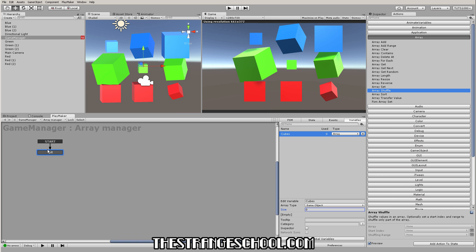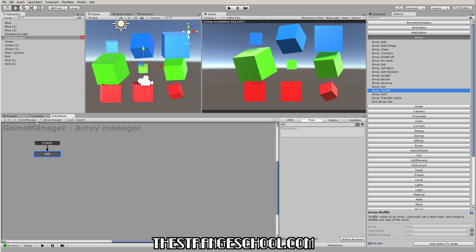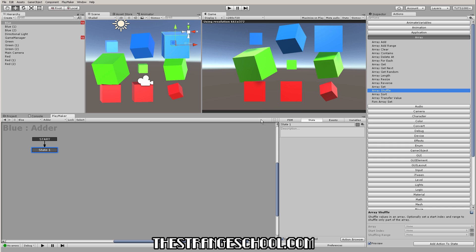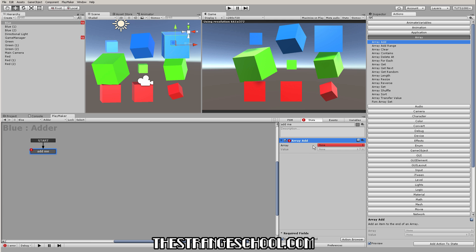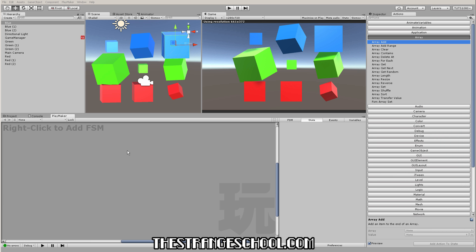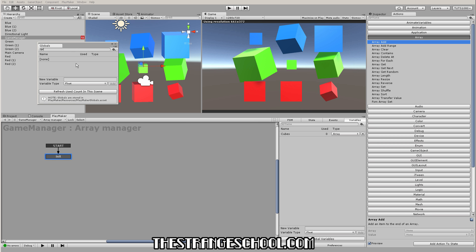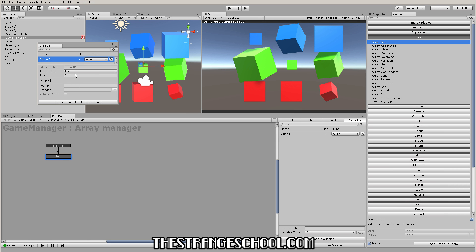Let's show another way to populate this. Now let's say you wanted these cubes to add themselves to the array. On each cube let's make an FSM called 'Adder' with a state called 'Add Me.' During runtime when we play the game, we want these cubes to automatically add themselves to the array on our game manager. The array add action will ask us what array — but in order for these cubes to add themselves to an array on another game object, we need to make a global variable array so they can all access it.